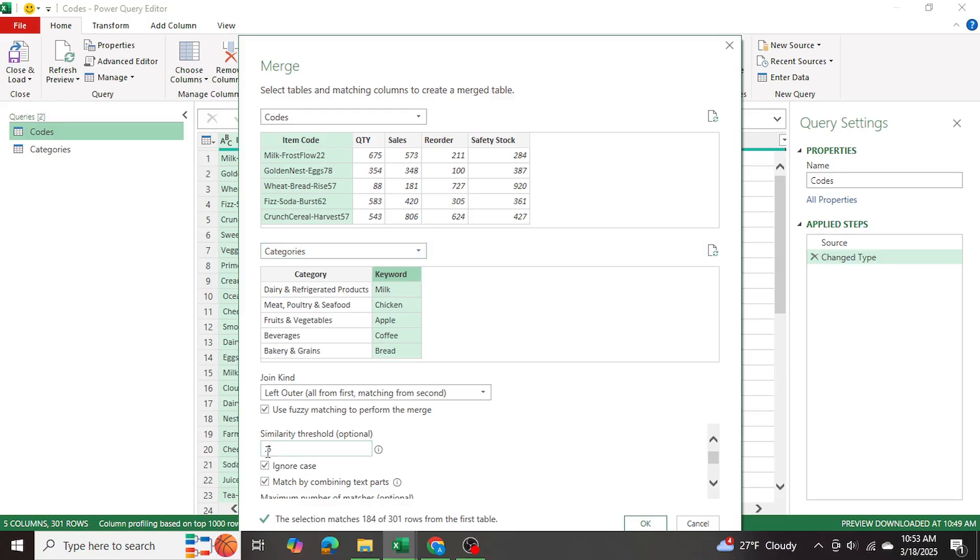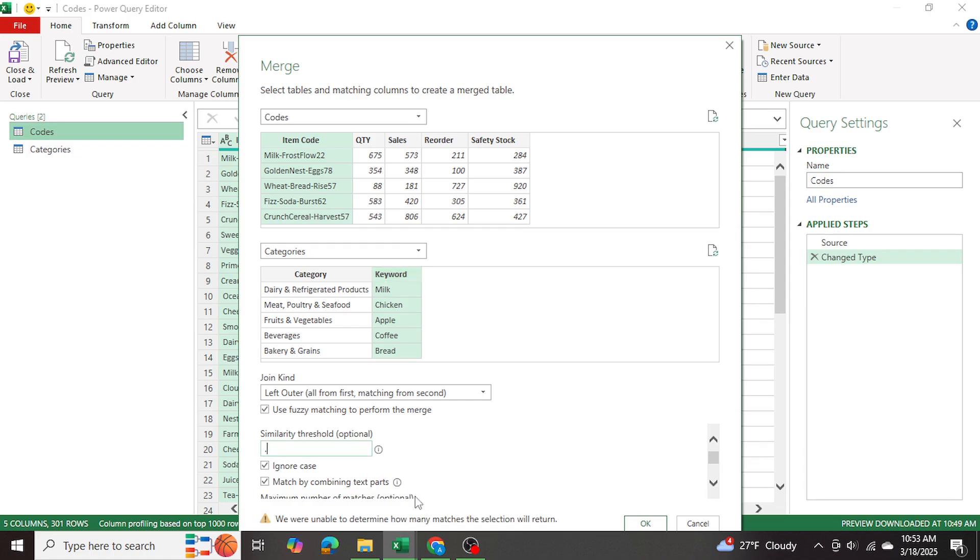So when I selected the similarity threshold of 0.5, I'm getting 184 out of 300 rows matching. So I want more matches. So I'm going to select 0.4. And now we're getting still 194.